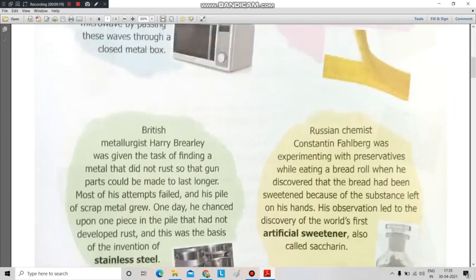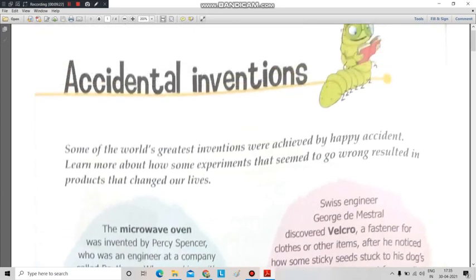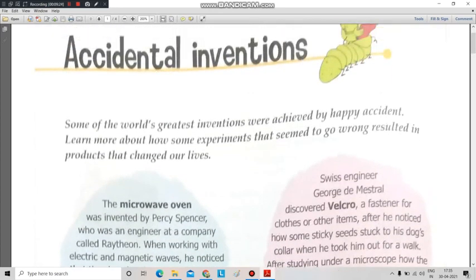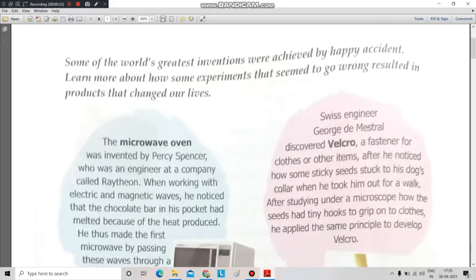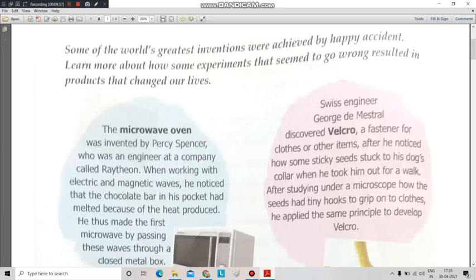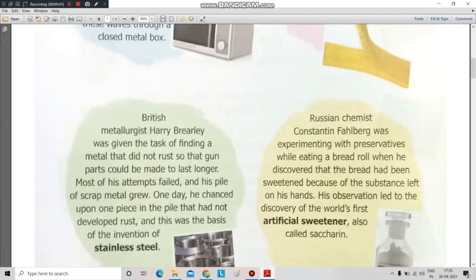So now we have done four accidental inventions. Let's recall all of them. First was microwave oven, invented by Percy Spencer. Second was Velcro, invented by George de Mestral. Third was stainless steel, the most commonly used metal these days, invented by Harry Brearley. Last is artificial sweetener, invented by Konstantin Fahlberg.